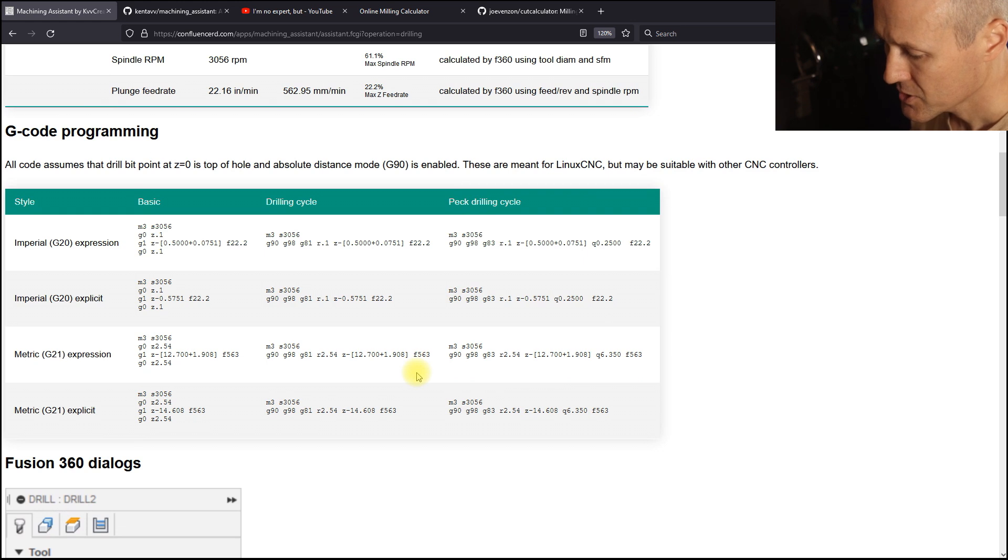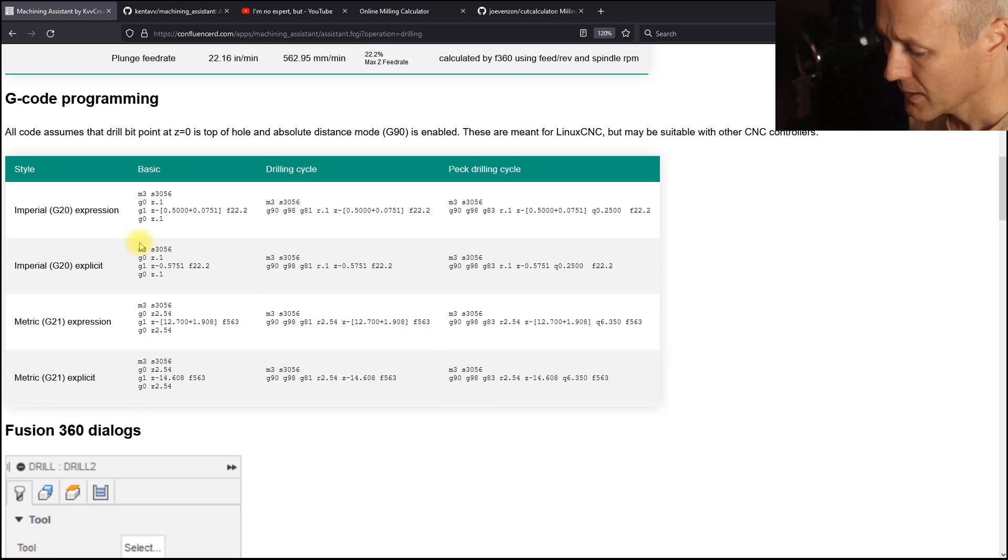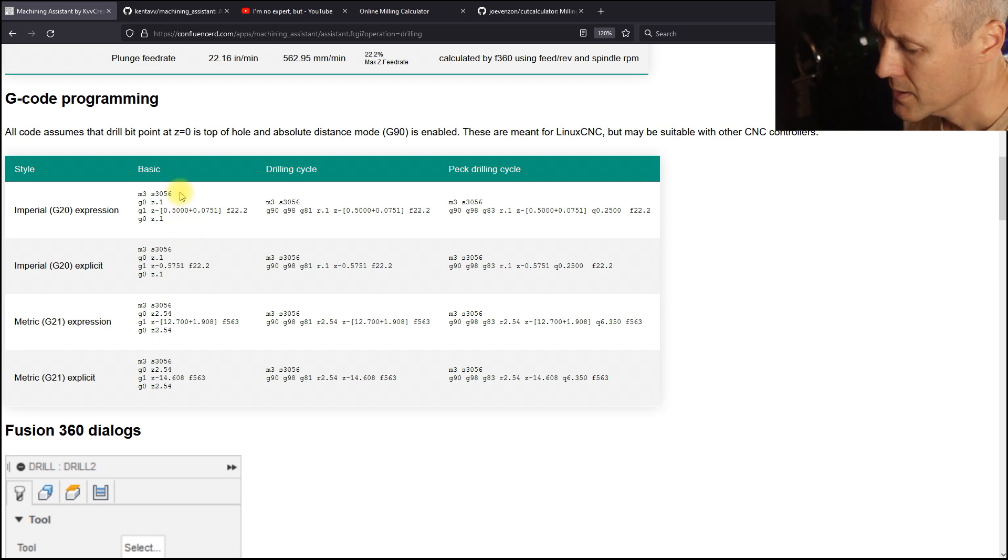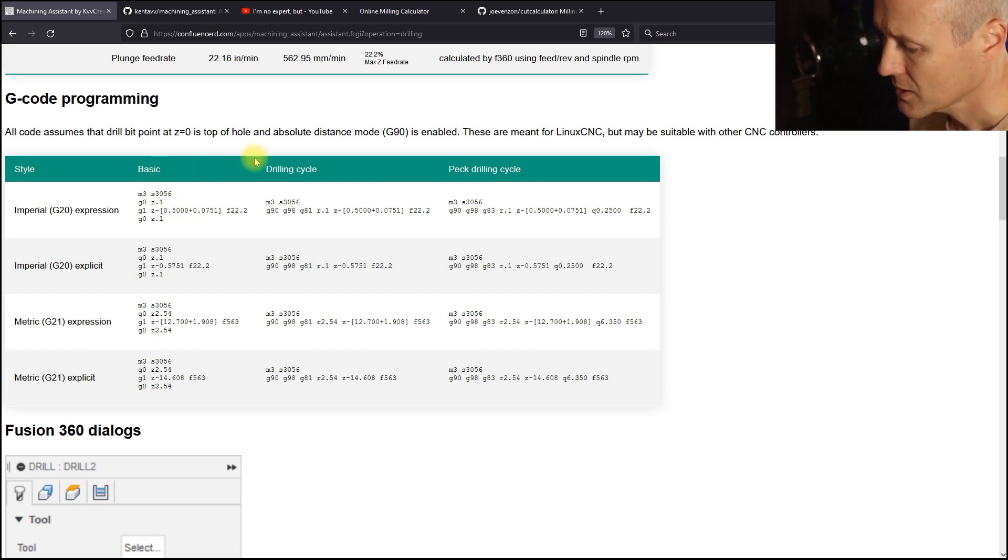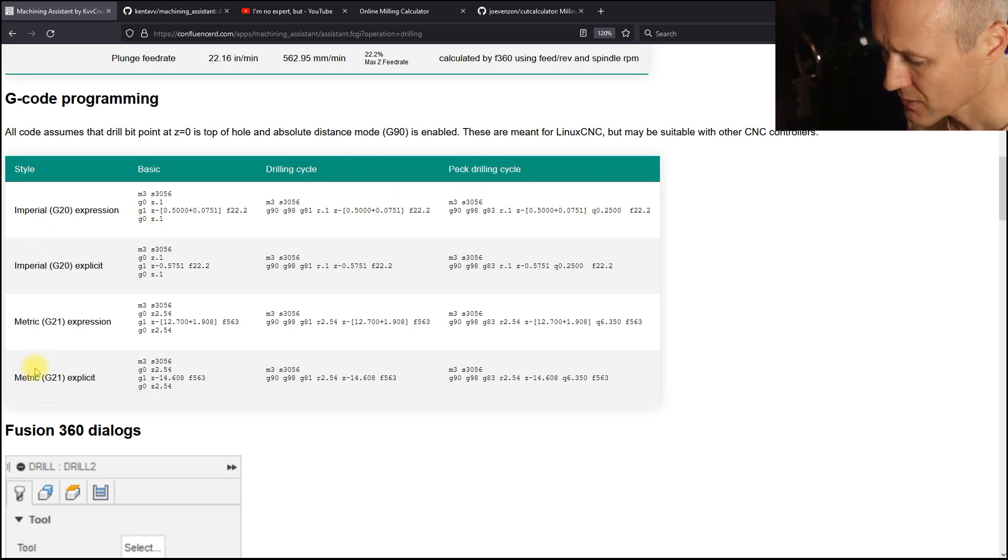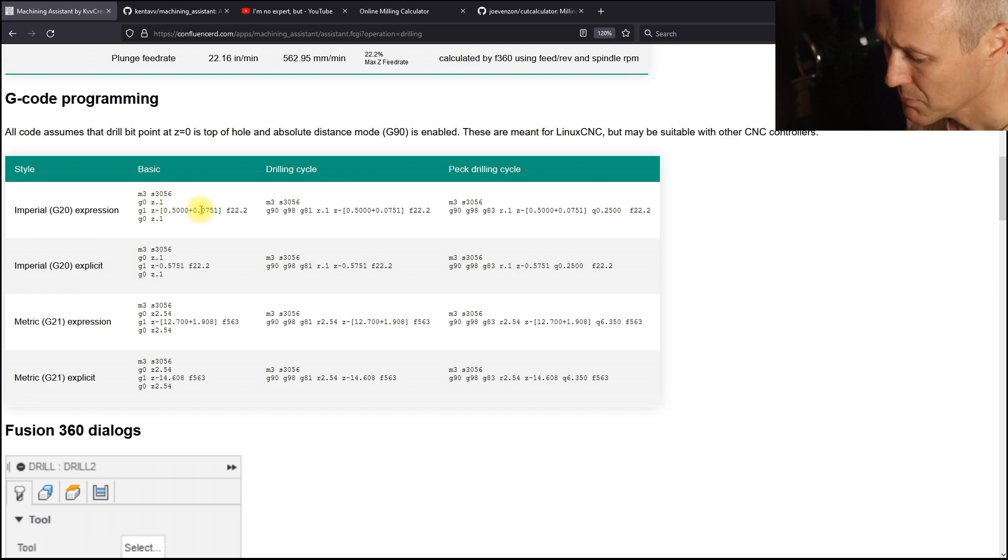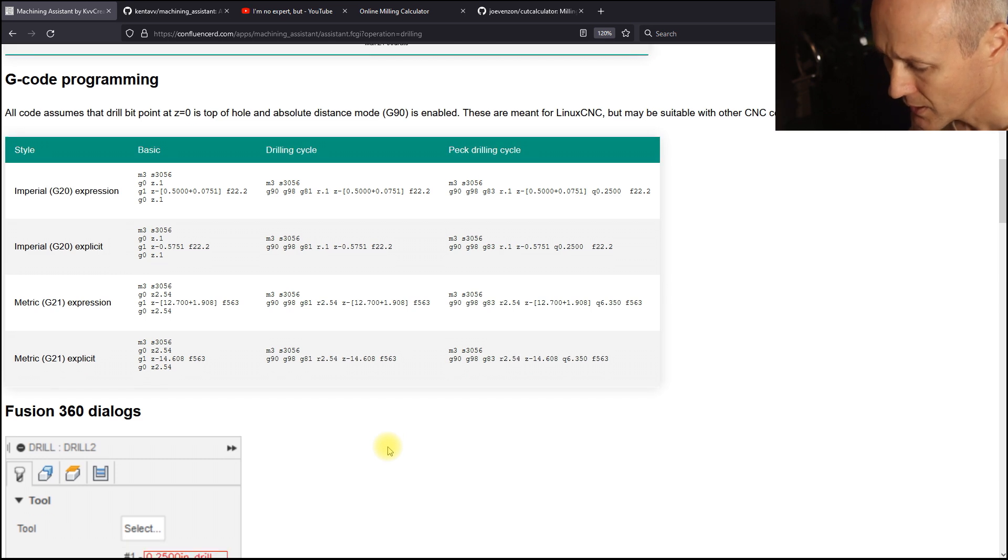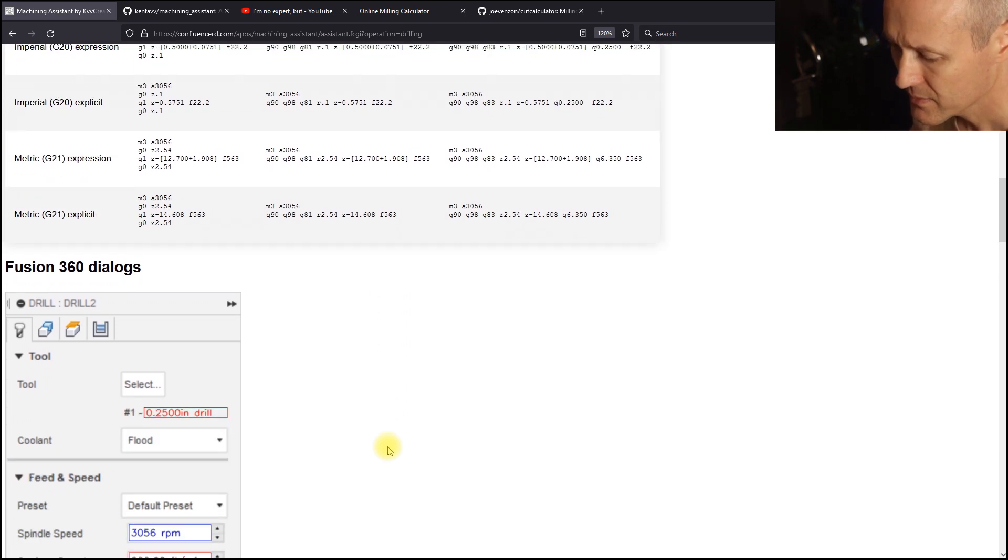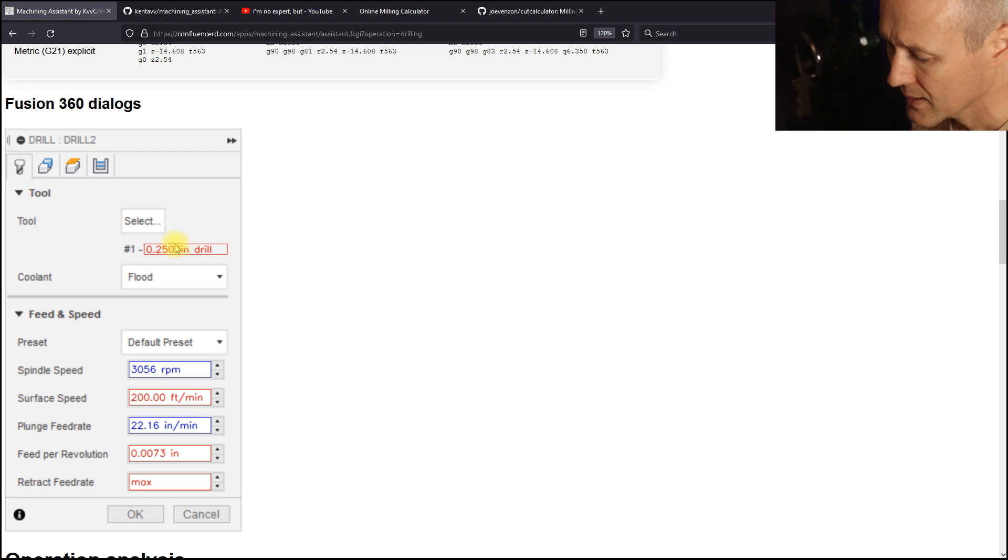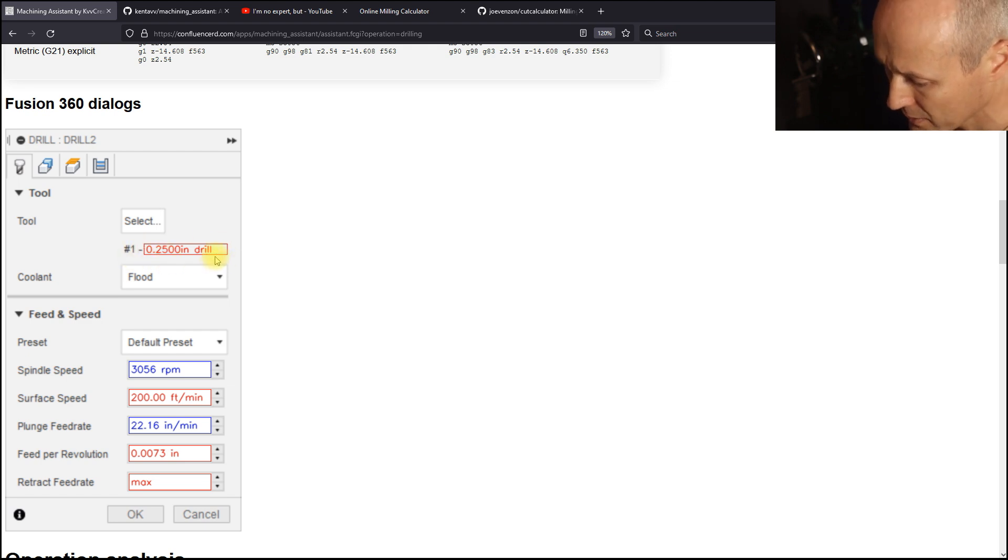There are blocks of G-code that can be typed into an MDI. And depending upon your controller, you might need to use the basic G-code or have CAN cycles for standard drilling or PEC drilling cycles. There are imperial and metric expressions with implicit or explicit calculation of Z depth.